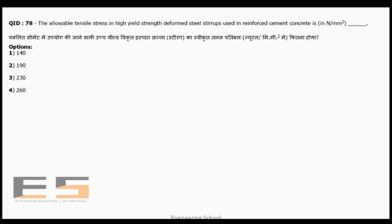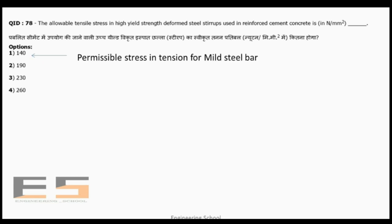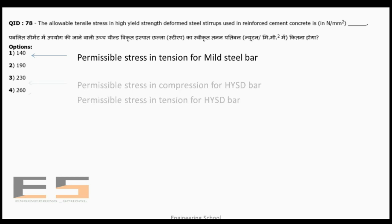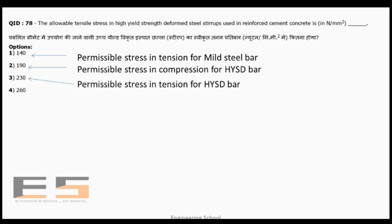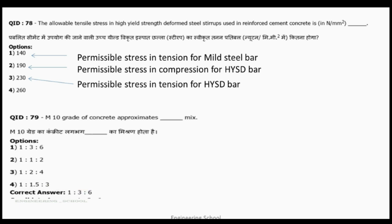Question 78: The allowable tensile stress in high yield strength deformed (HYSD) bars used in reinforced cement concrete is 230 MPa. Note: permissible stress in tension for mild steel bars is 140 MPa; permissible stress in compression for HYSD bars is 190 MPa; and permissible tensile stress for HYSD bars is 230 MPa.